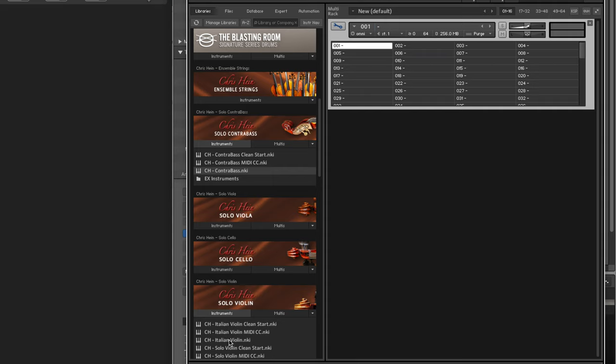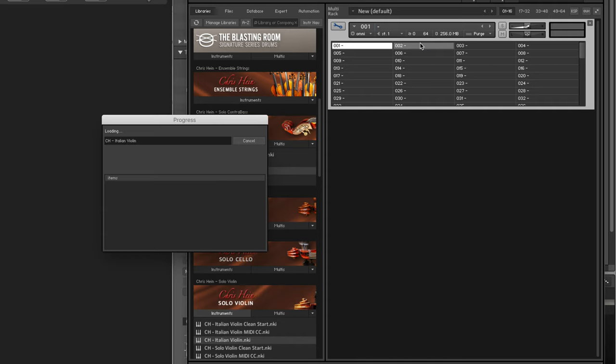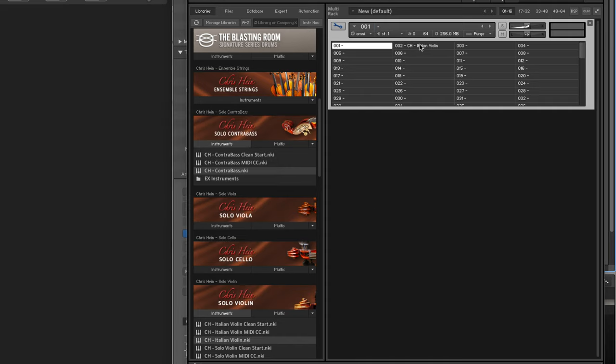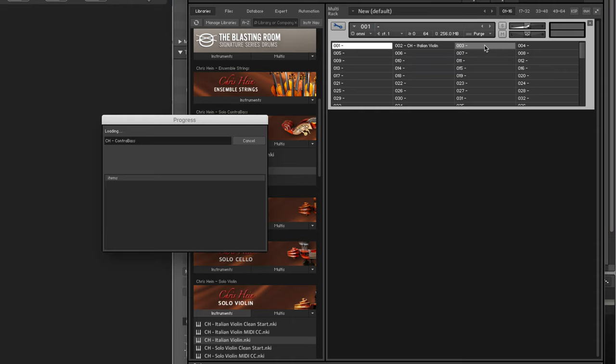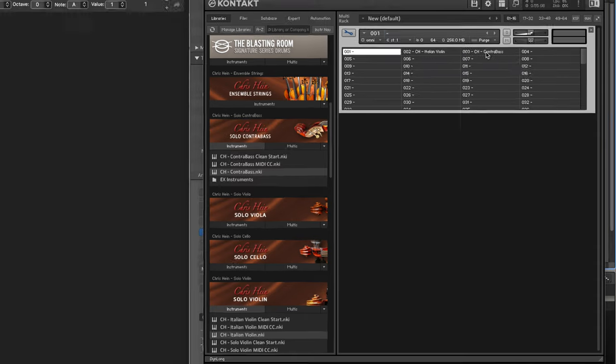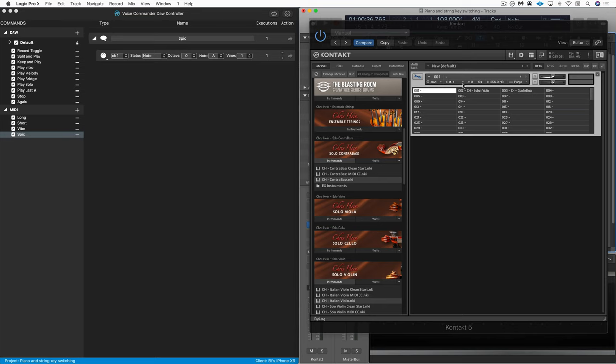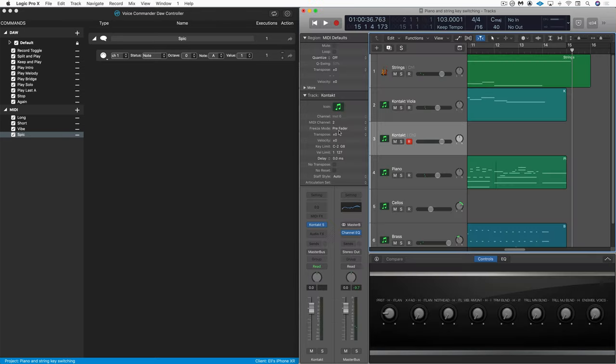And let's populate it with a couple of instruments. I'm going to go to Chris Hein violin and I'm going to load this into program change slot two because there's an offset of one program change message with logic. And I'll load a bass here into three and we can now use this to switch between the instruments.